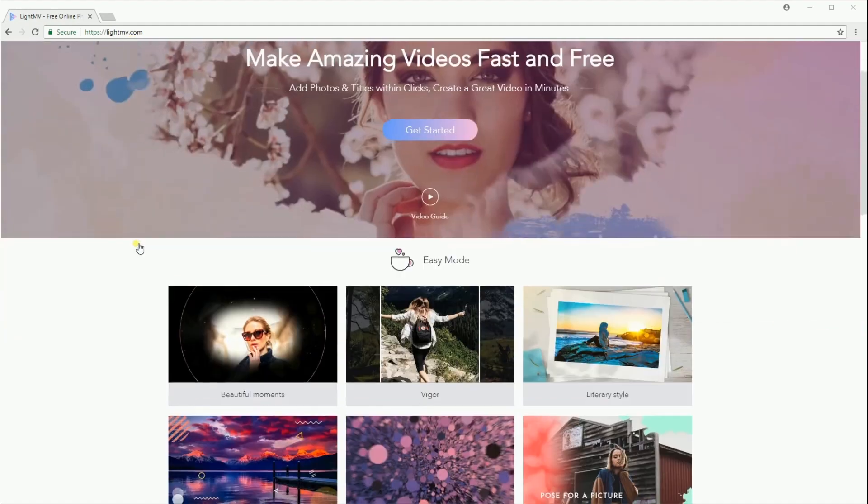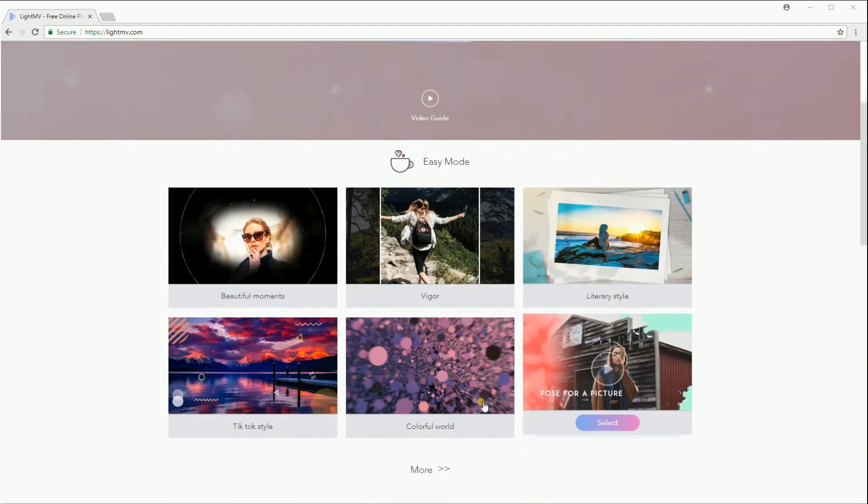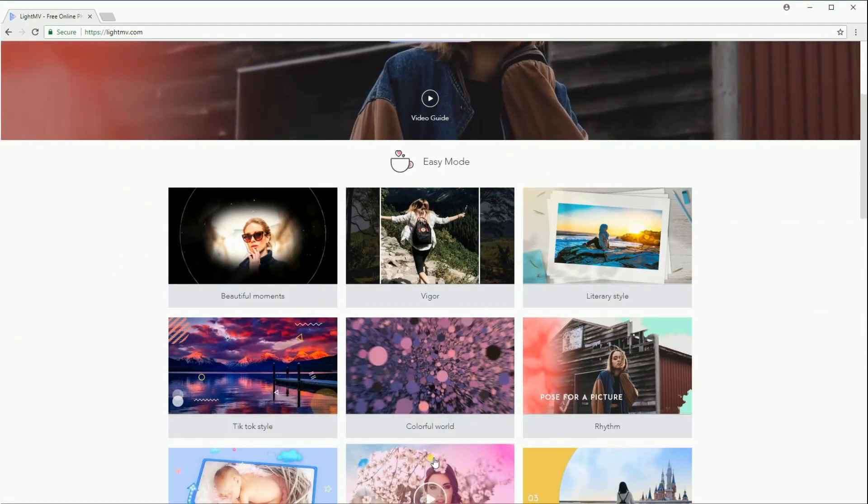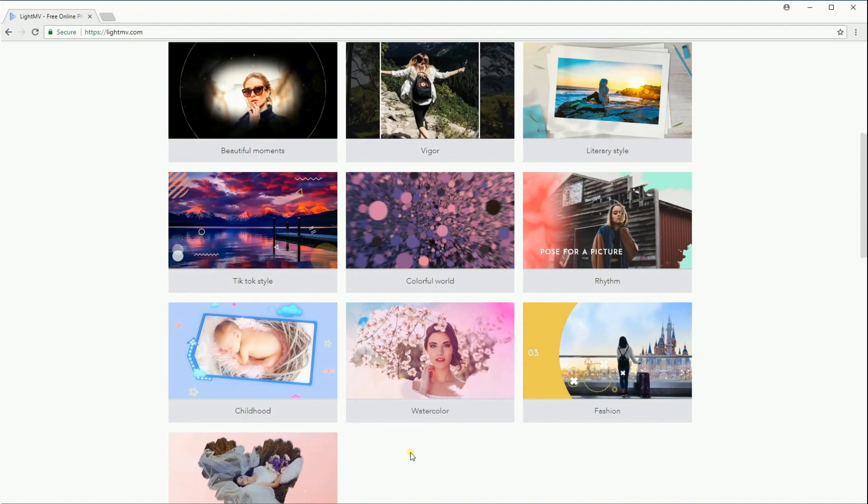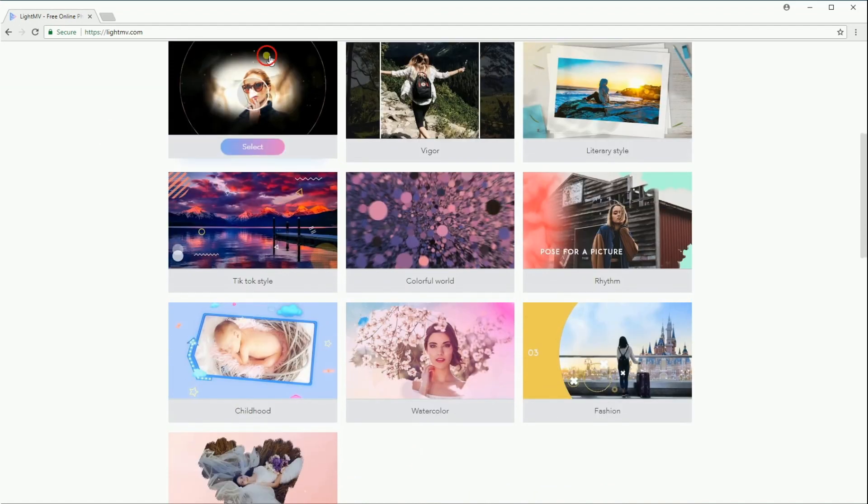Simply scroll down the page to select a theme. Click on the play button to view the theme.